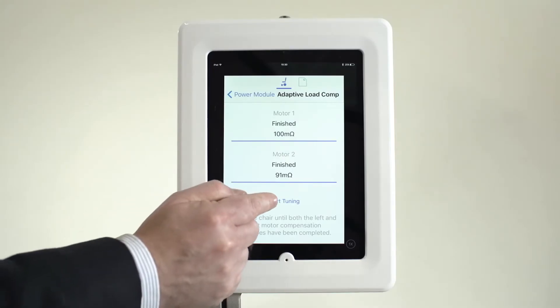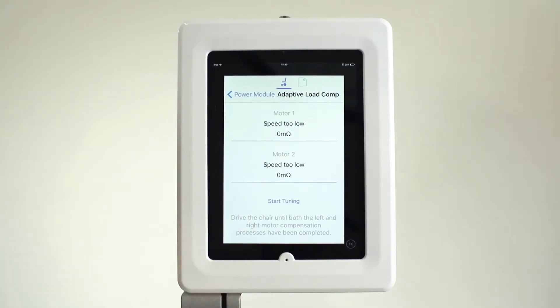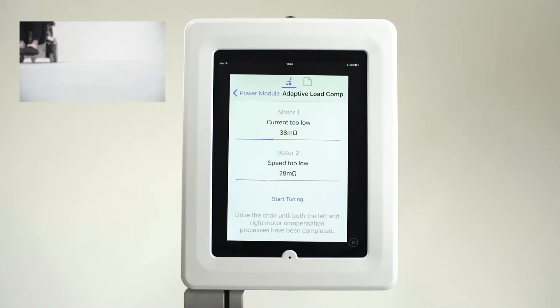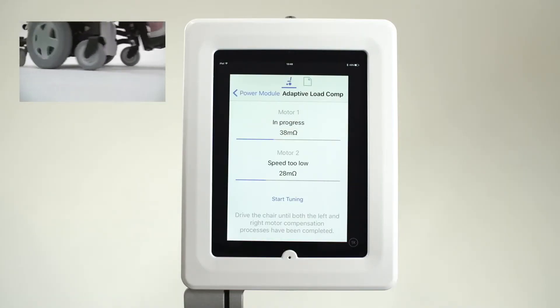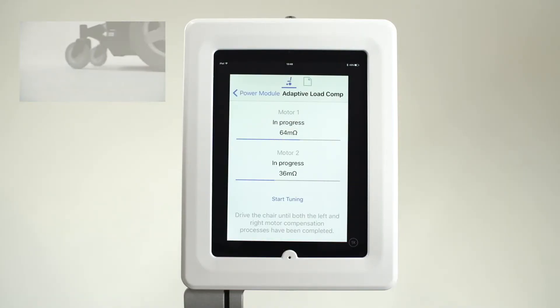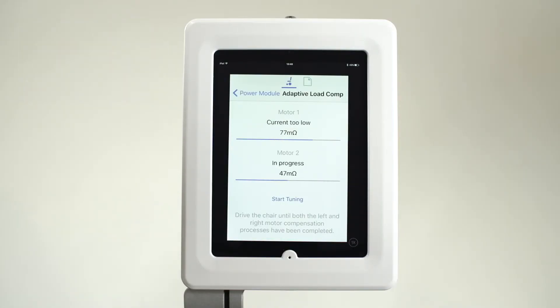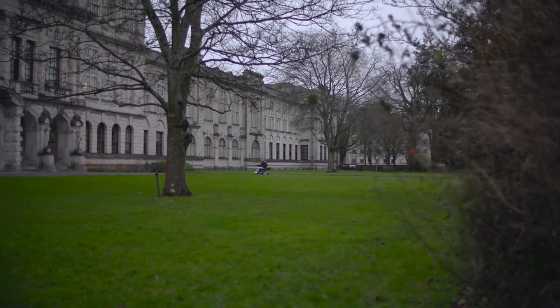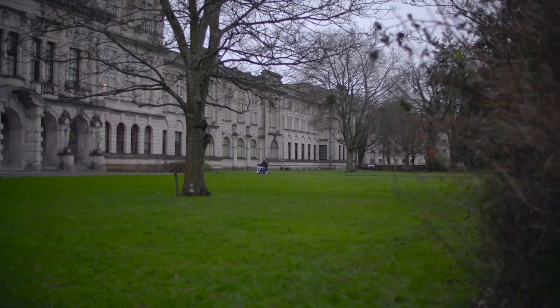This technology gives the power chair the intelligence to learn the best value by constantly measuring the motors whenever the power chair is being driven. It then uses the measurements to make small adjustments to the load compensation value being used.